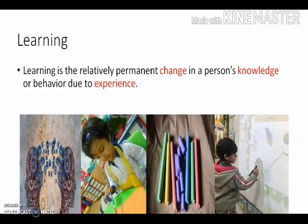Second component: person's knowledge or behavior — meaning change in the content and structure of knowledge or the behavior of the learner. Third component: experience — meaning the cause of change is the learner's experience in the environment.